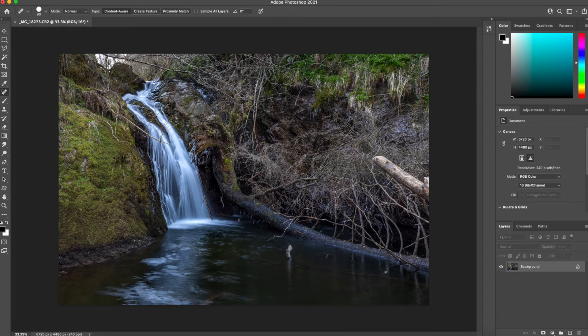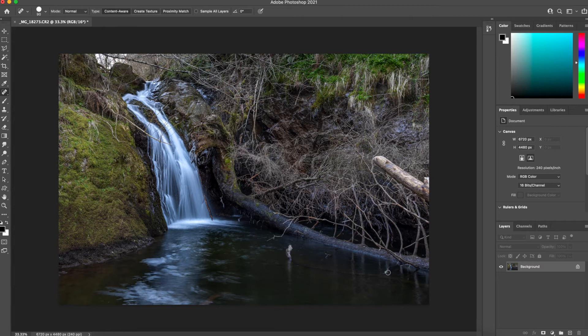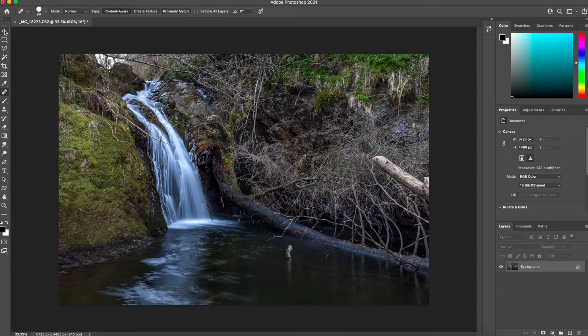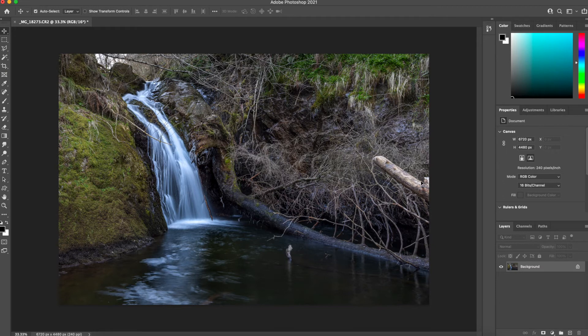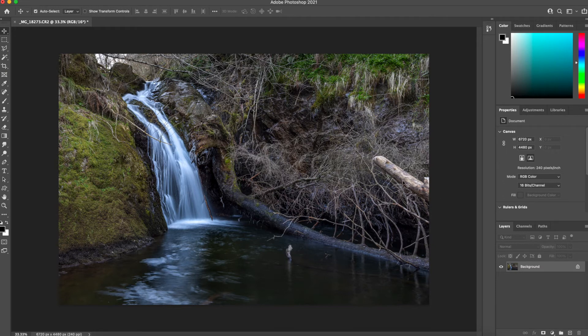So the only other thing now is this element so there's a wee highlight in the water there so if I remove that. Right so what we've got now is quite a clean image. We've got no distractions on the bottom left hand side but what we do have is this big twig or element of the tree sticking out on the right hand side.